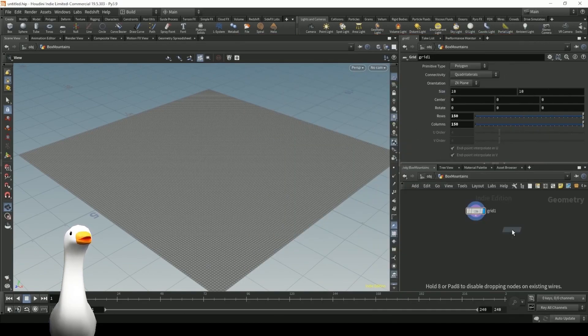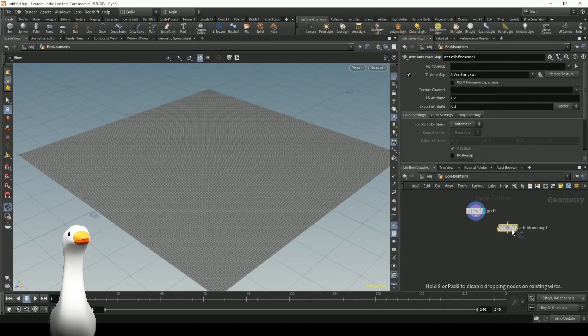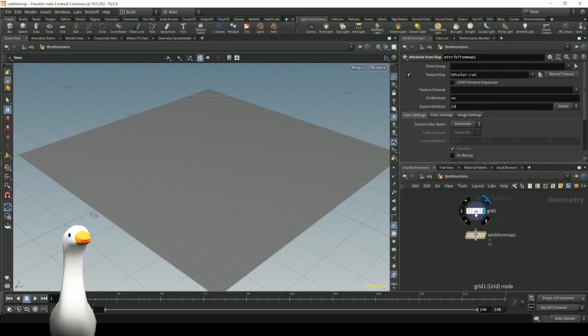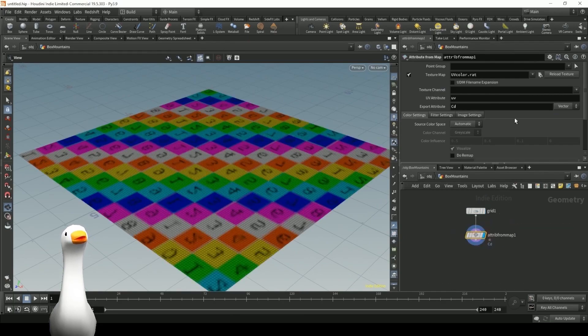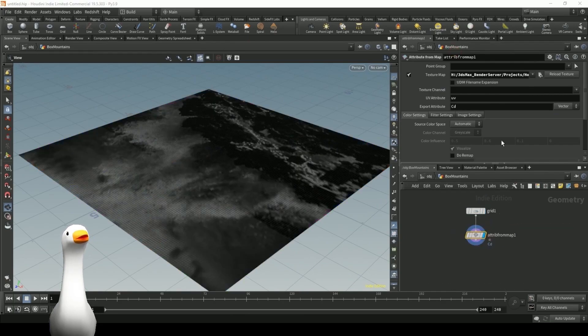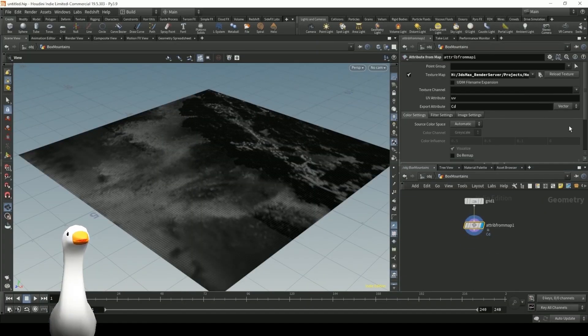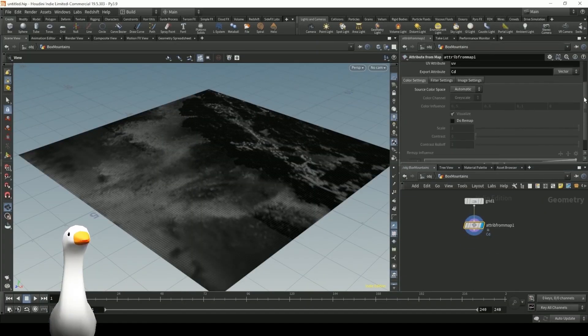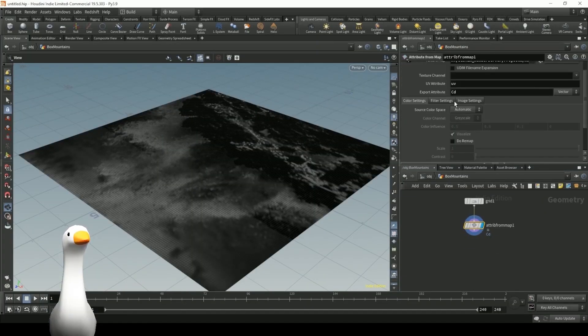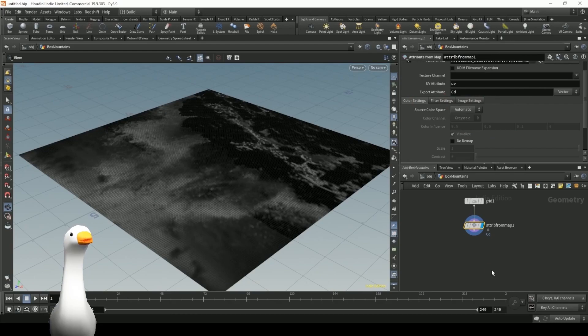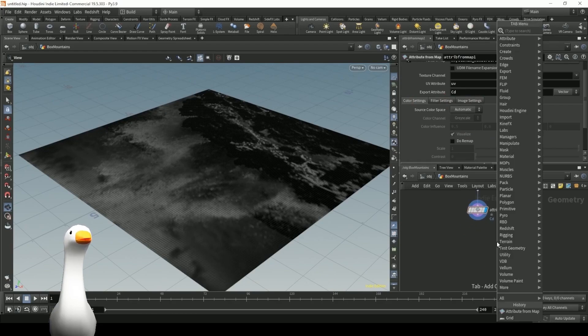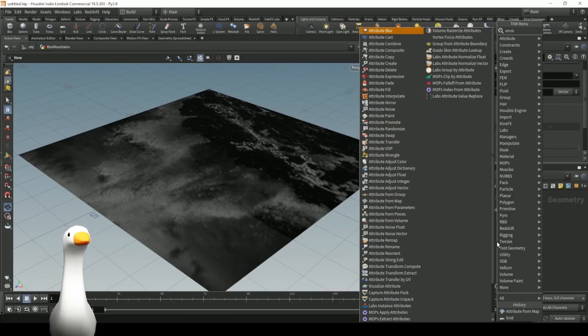Now I'm going to be loading in an image as a texture here using the attribute from map node. And I have this image I took in Hawaii, and it's already black and white. And I'm just going to be making sure that we're writing to the CD color channel.